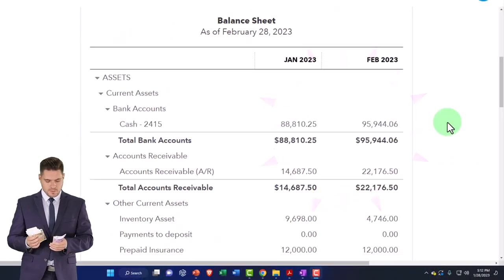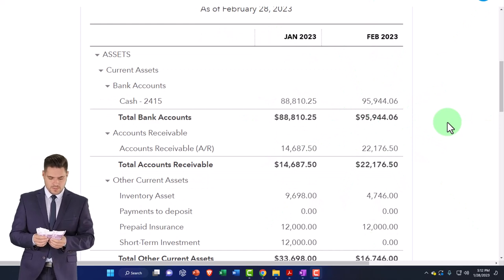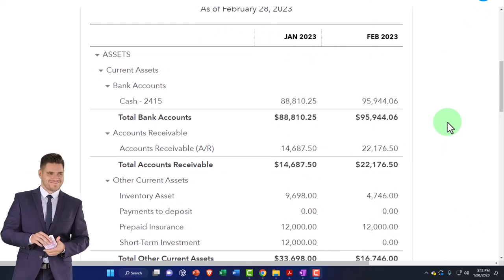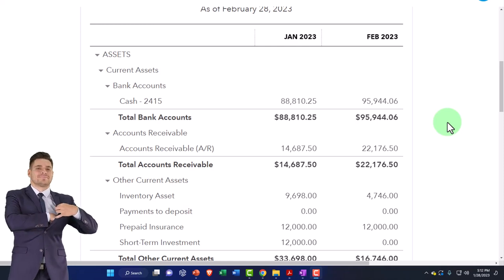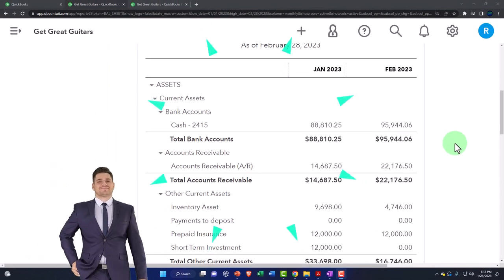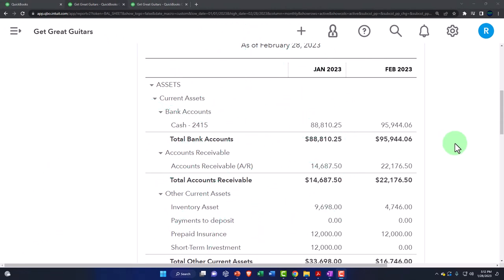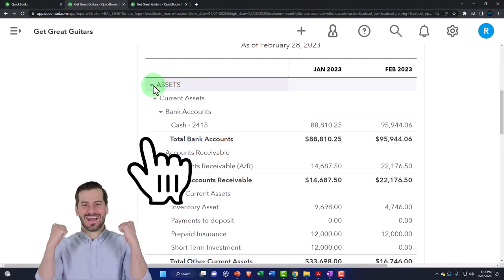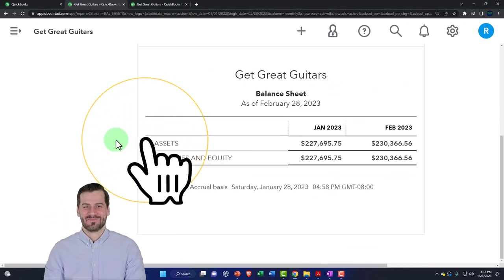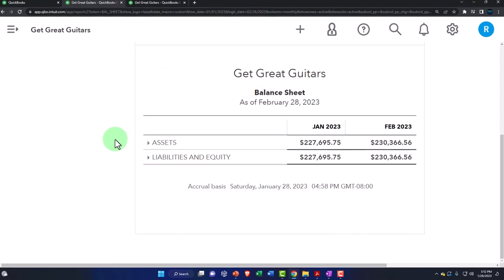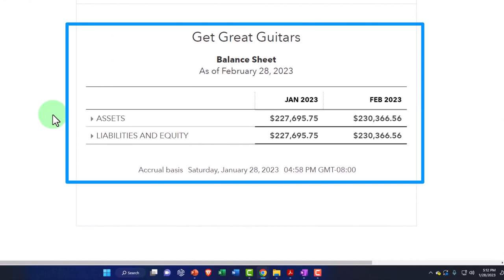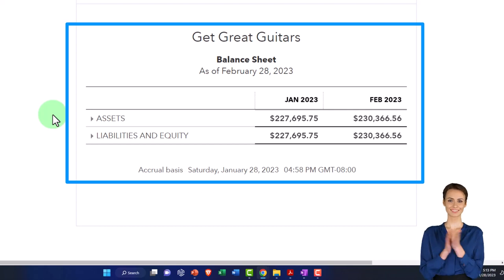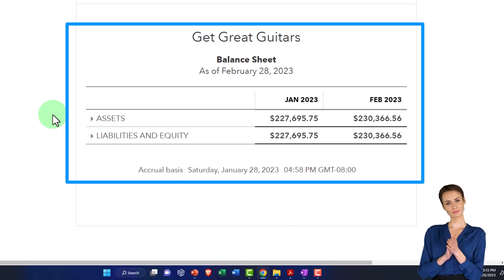The bank reconciliation process is a huge internal control — a huge check against making data input errors. The first check against data input errors is the double entry accounting system itself: putting data into QuickBooks forces assets to equal liabilities plus equity. QuickBooks will not generally let you enter something that throws it out of balance, giving you a huge internal control over someone just doing their books by hand or in Excel without a double entry accounting system.